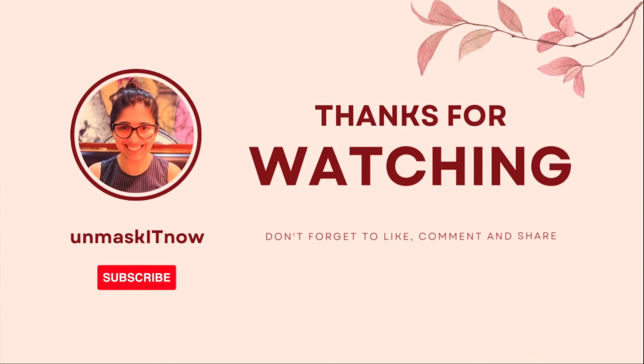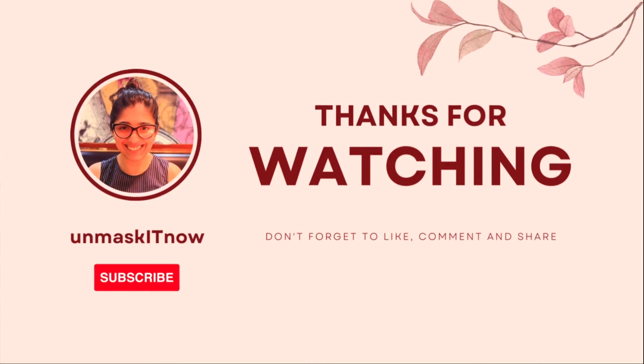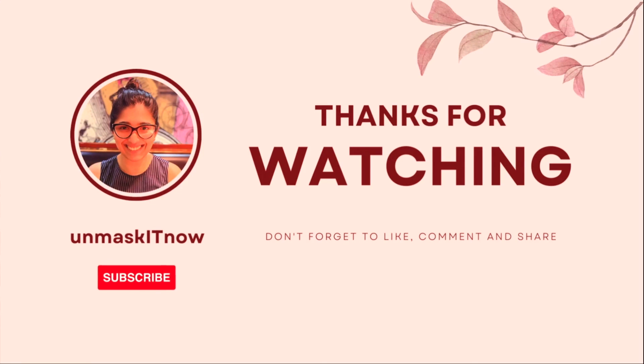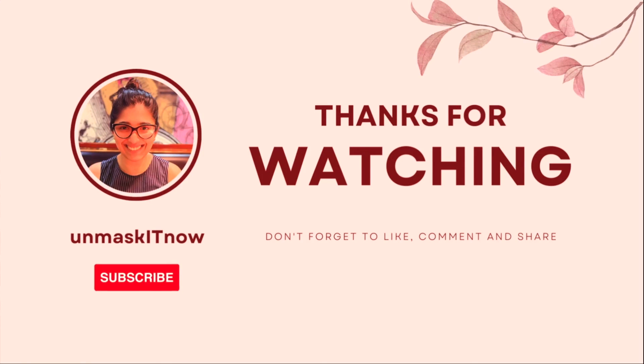Thanks for watching and I hope you get started managing your resources with AWS systems manager today. For more such content, don't forget to like, share and subscribe to Unmask It Now. See you next time.